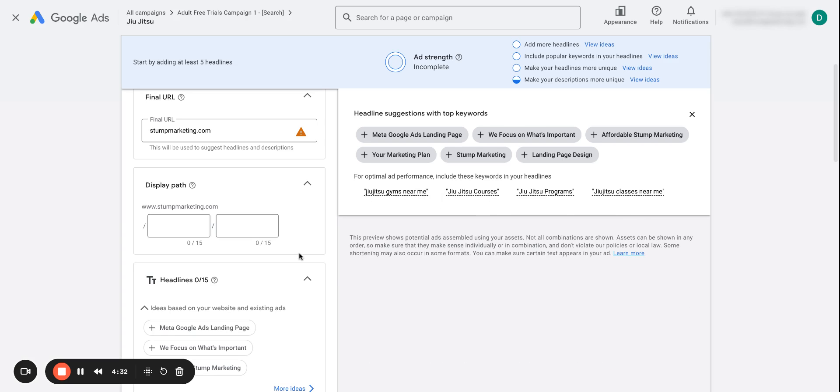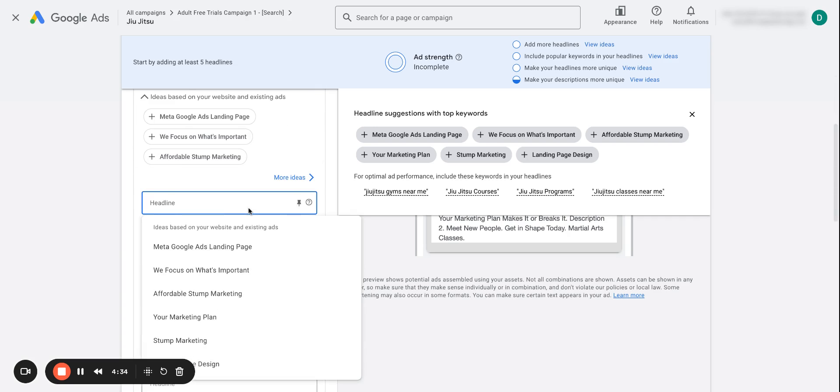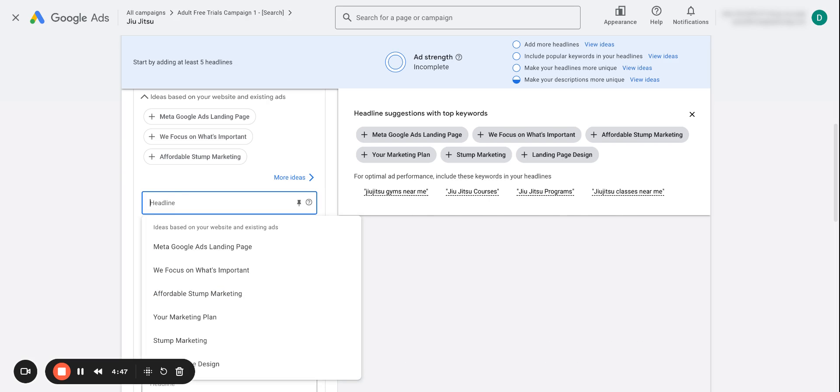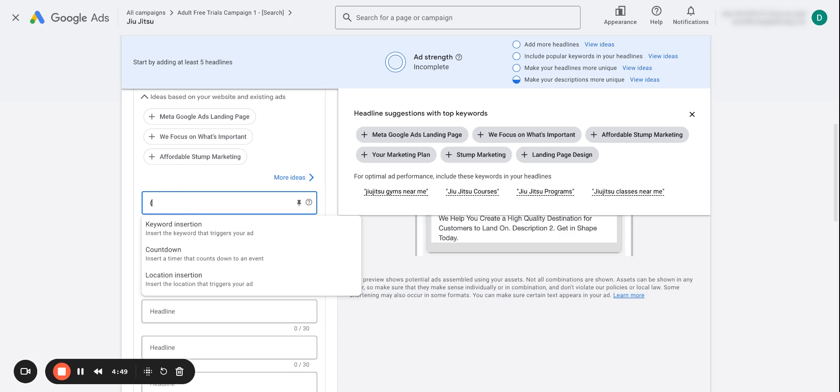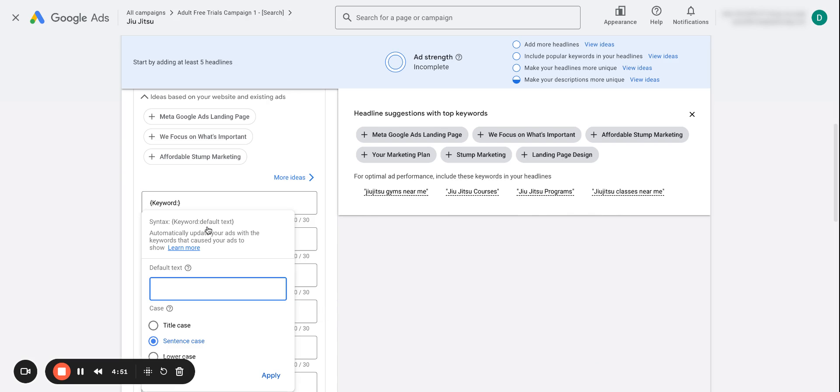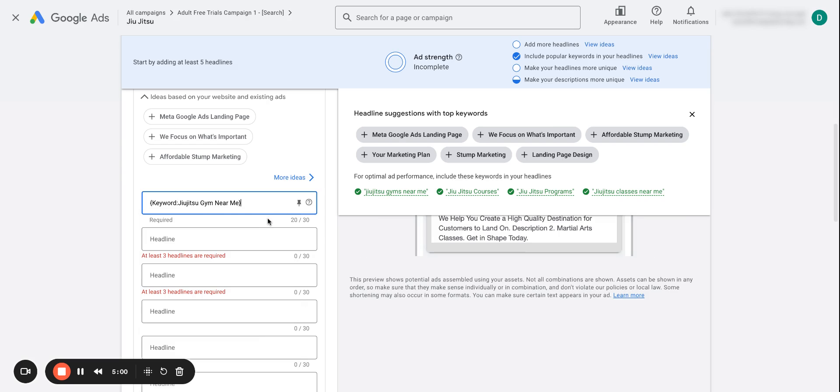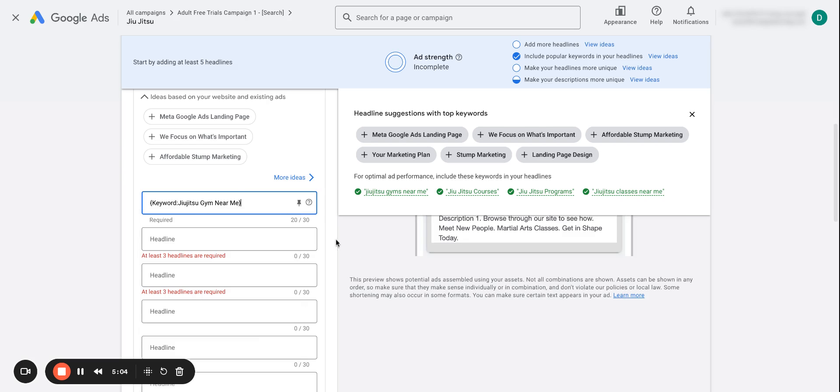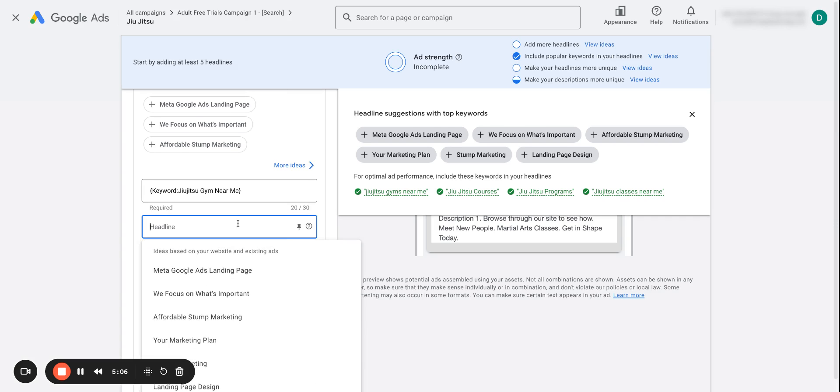So if we were like a jujitsu gym, for example, we would want obviously jujitsu near me, because if a person was searching that, we want them to see that. But what we can do instead of just having this as a standard headline, you want to press shift and then the open squiggly brackets. So you can do a keyword insertion. And then I would put in jujitsu gym near me. And that way can give the best variation. It shows the best variation of your headline to the person that's searching and it can increase your relevance as well.